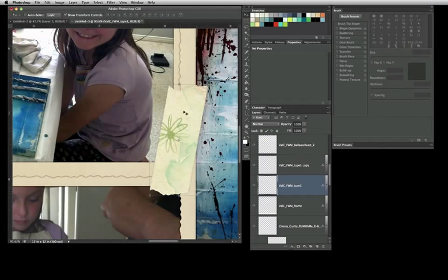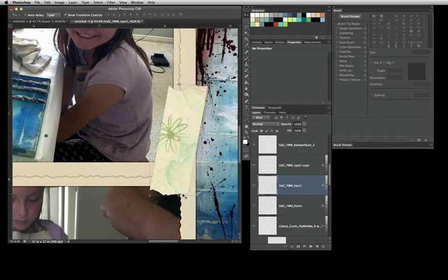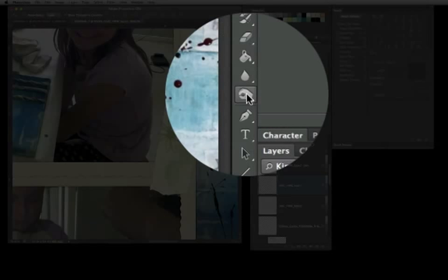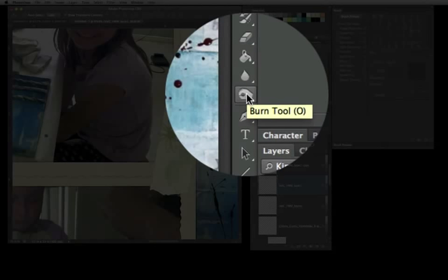The tape looks kind of flat. The frames that are around here, actually in real life, would be on top of each other and there would be a little bit of like we press the tape down, you'd have a little burnishing. So what we're going to use to create that kind of effect is the burn tool right here.